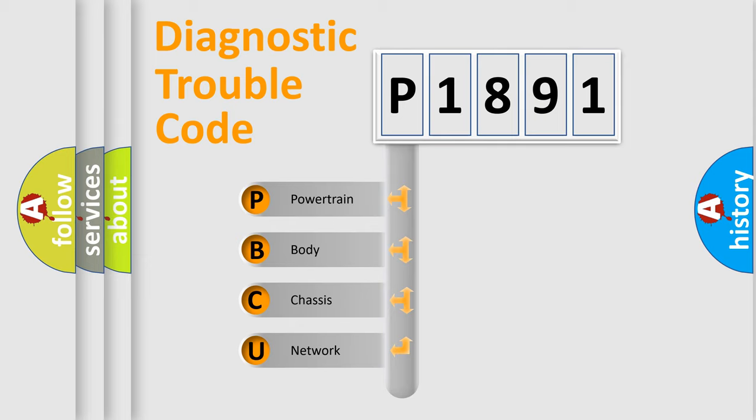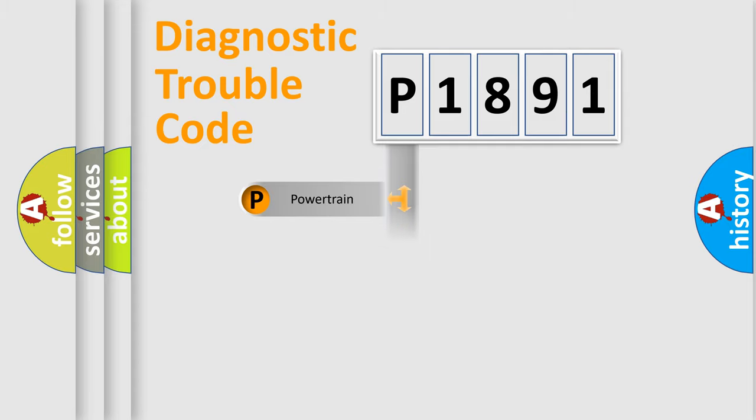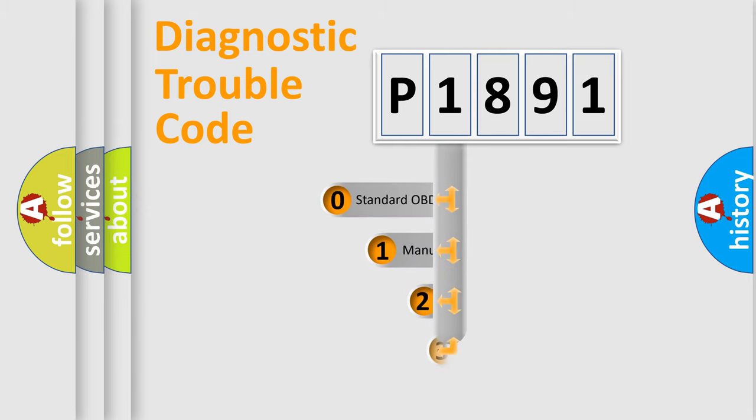We divide the electric system of automobile into four basic units: Powertrain, Body, Chassis, and Network. This distribution is defined in the first character code.